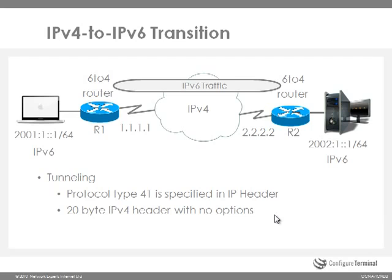The header is 20 bytes in size when there are no options. This can cause some problems. The maximum transmission unit between our two hosts, the MacBook and the server, is reduced by 20 bytes because of this additional header.